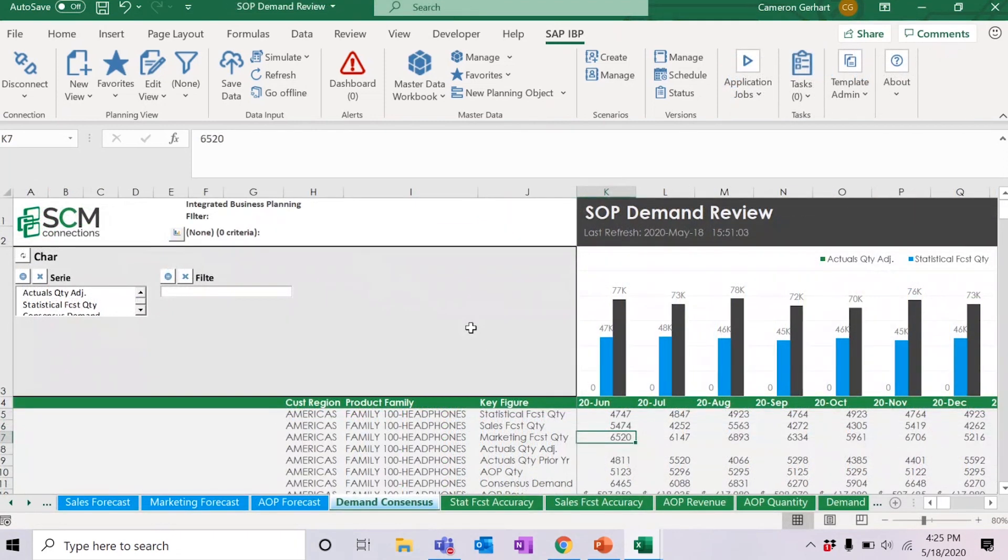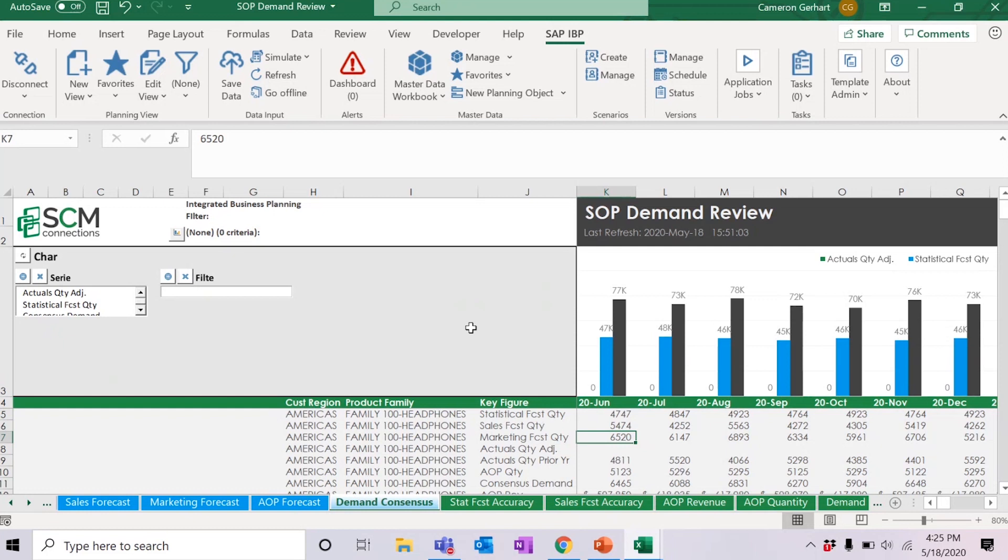As you can see here, I'm now in a different workbook that is part of an entirely different planning area. I now have these two workbooks open, each in different planning areas, and I am able to go between the two and make changes simultaneously.